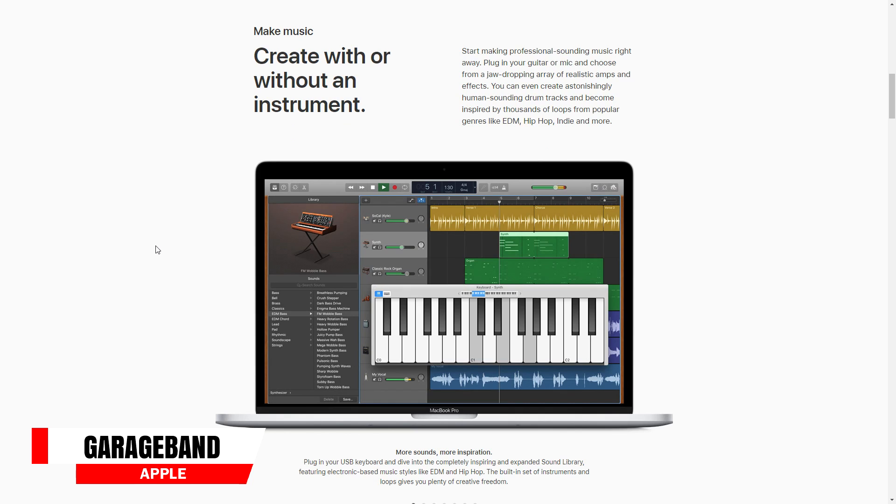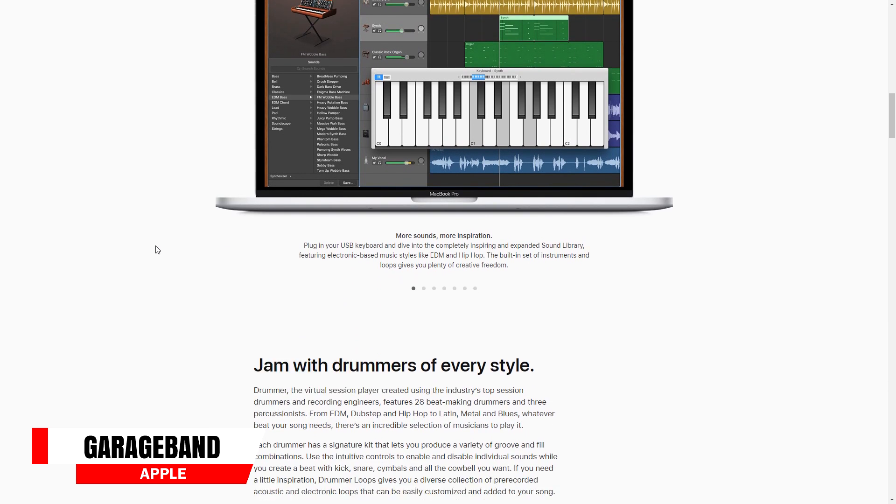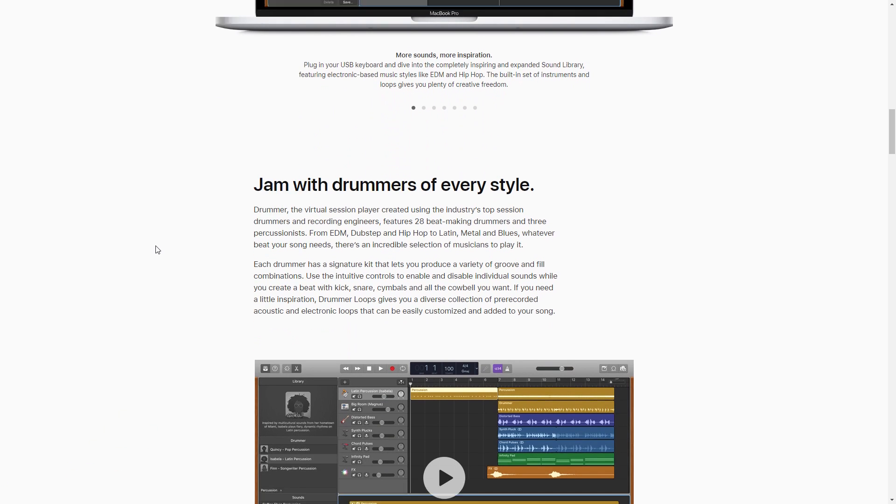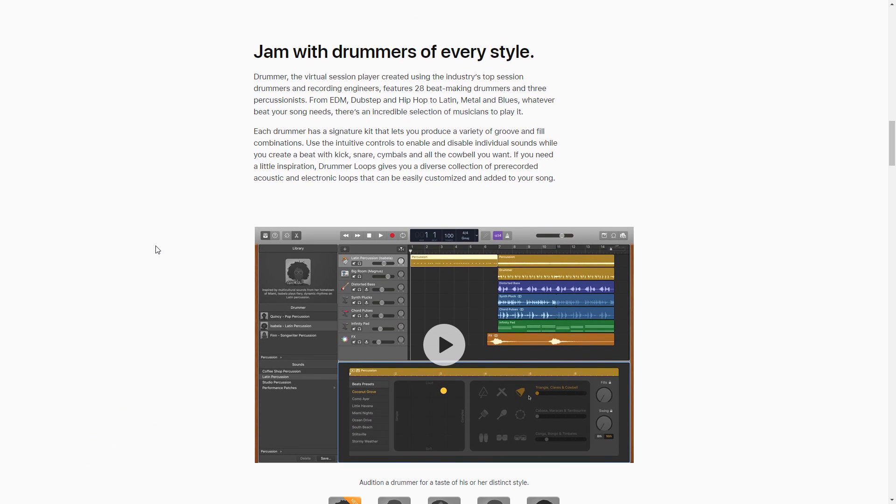Moving on the list, we have another free DAW. This one is Mac only. It's GarageBand. This comes with everything you need to start creating music either in the box or recording real instruments into your Mac.